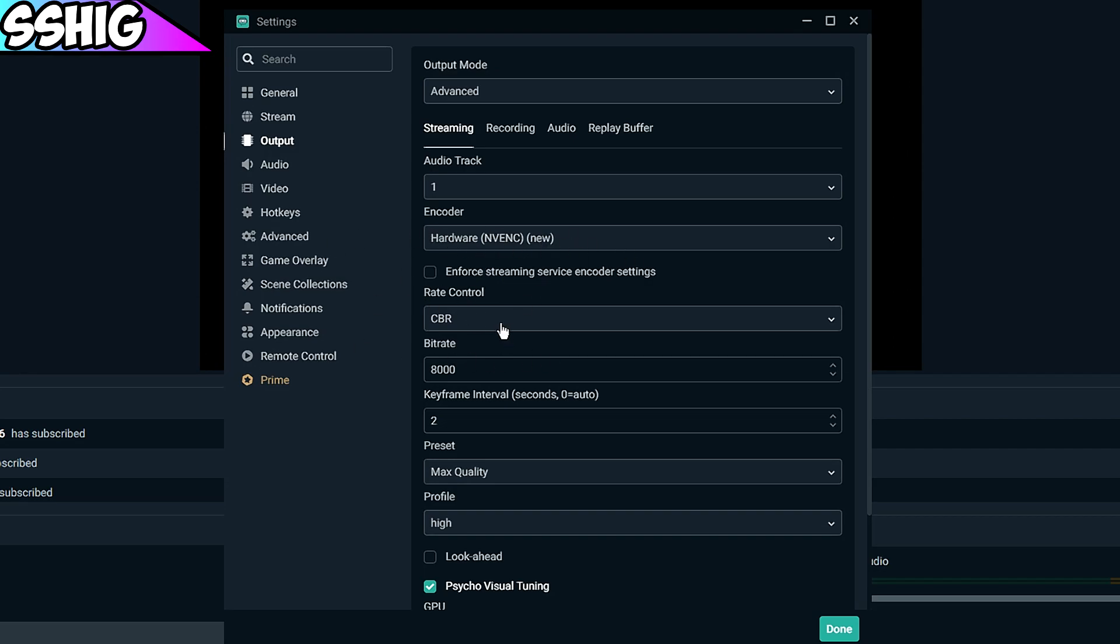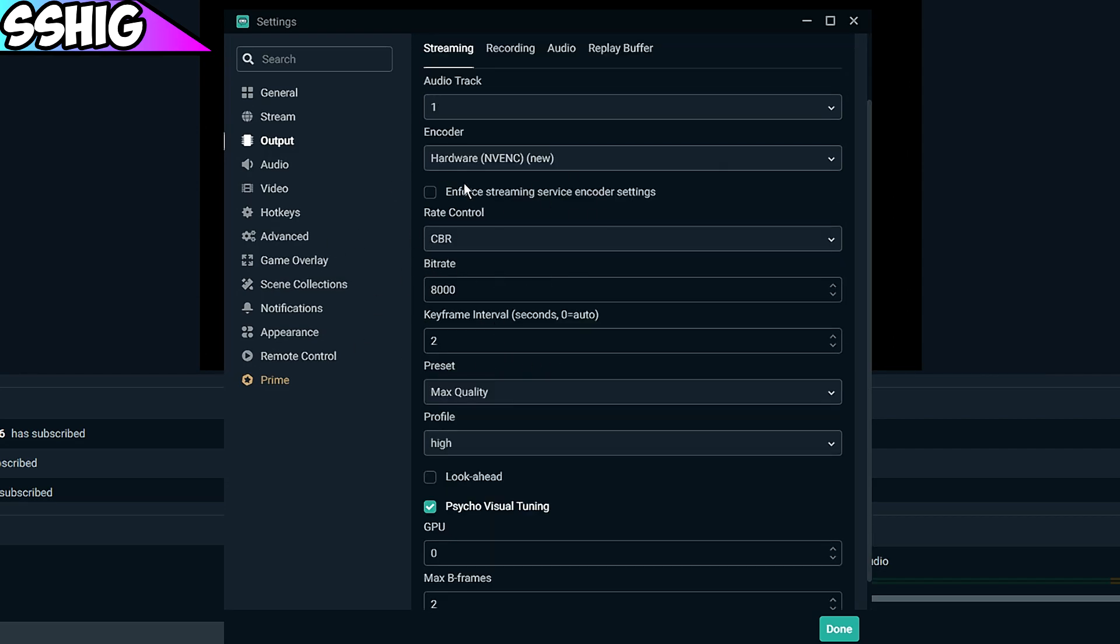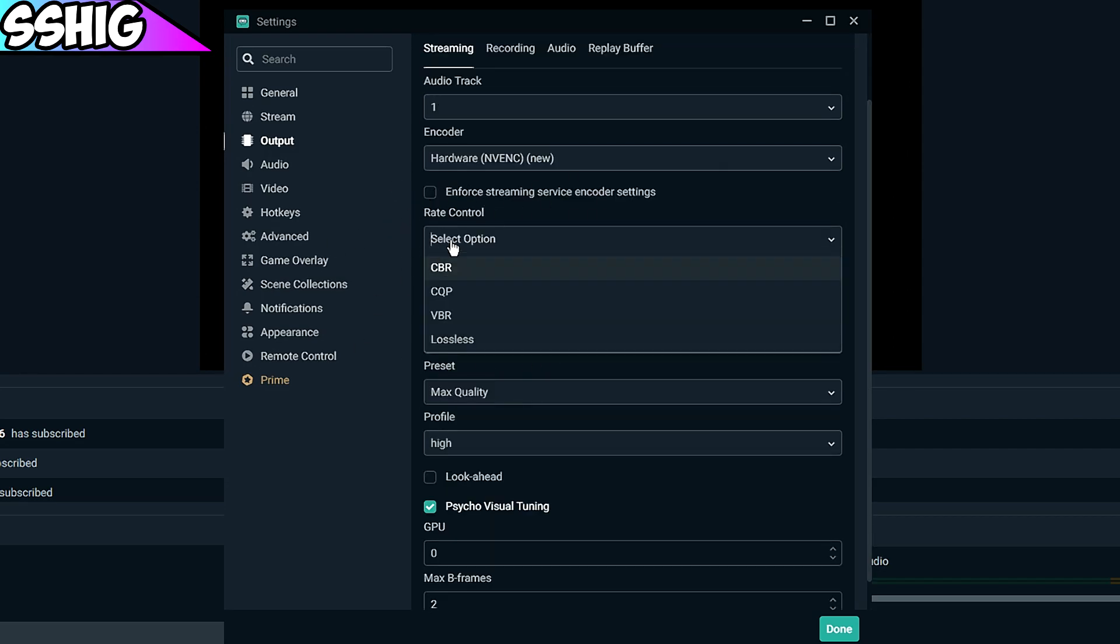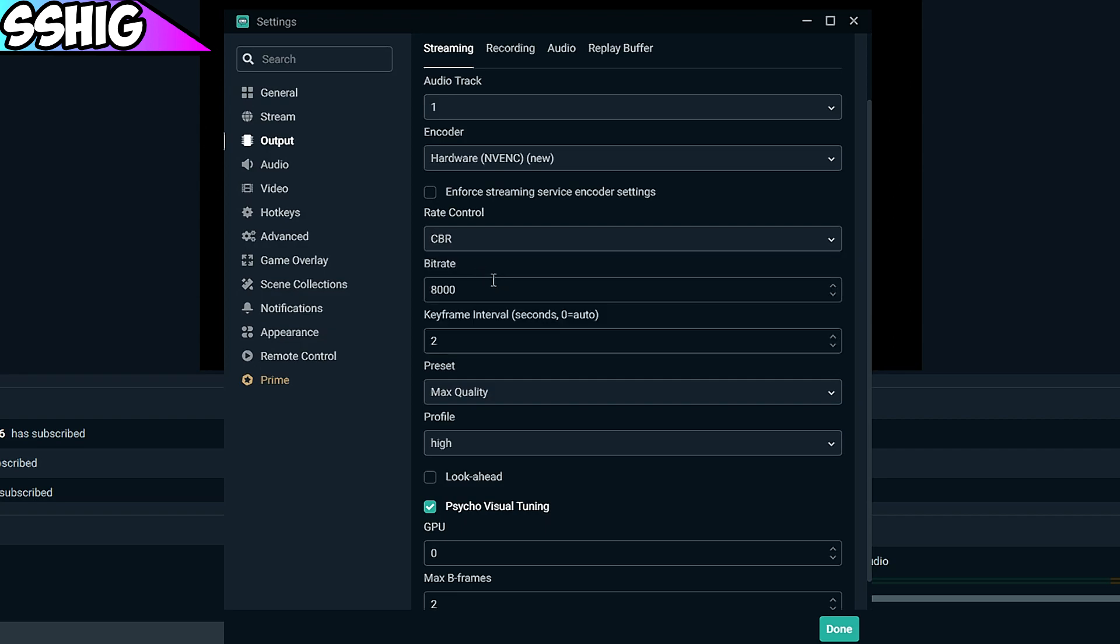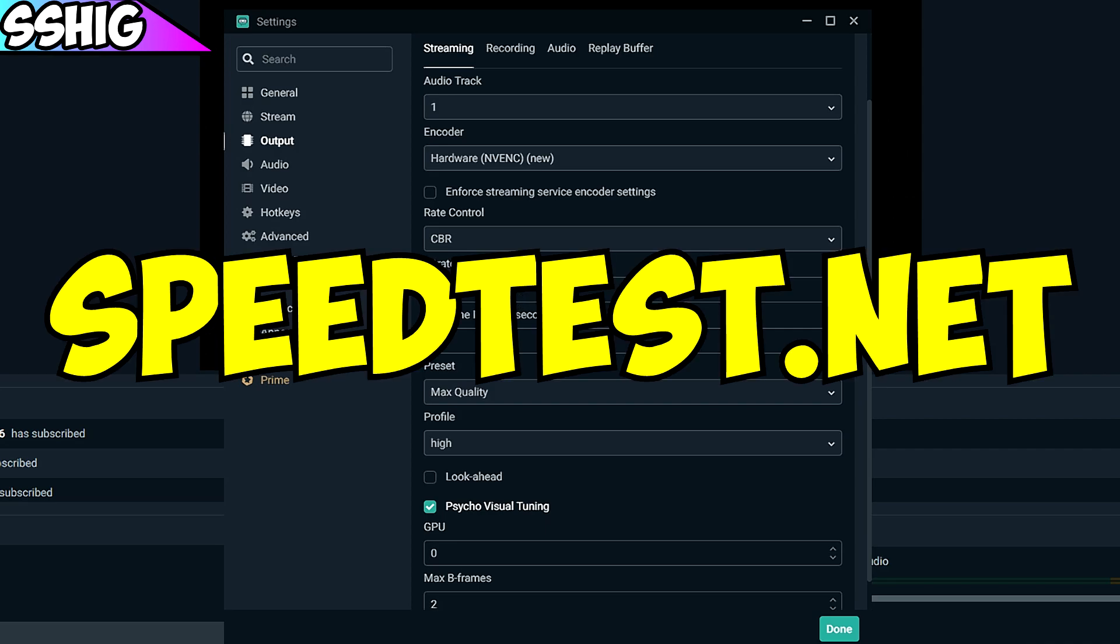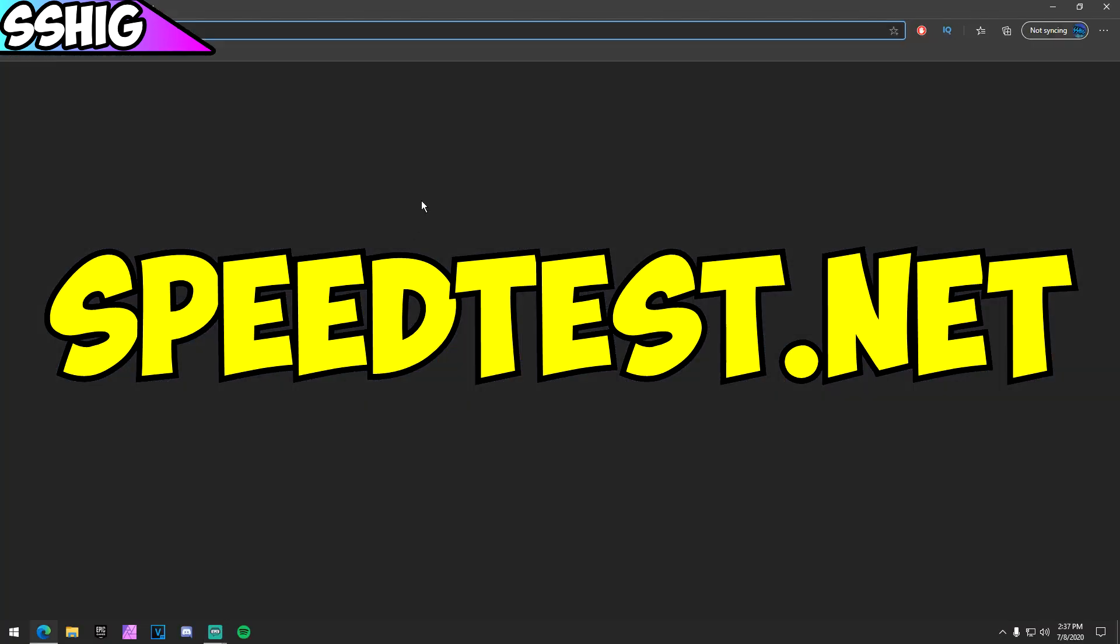For rate control you want to use CBR, which is a custom bitrate or controlled bitrate. Now this is where it comes down to your internet speed. You want to go to speedtest.net and I'll link it in the description.